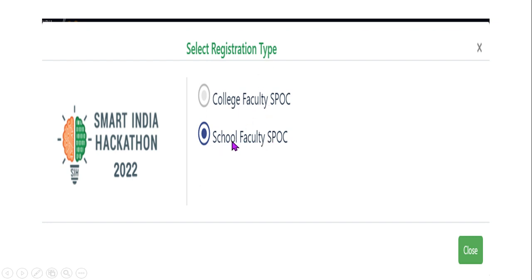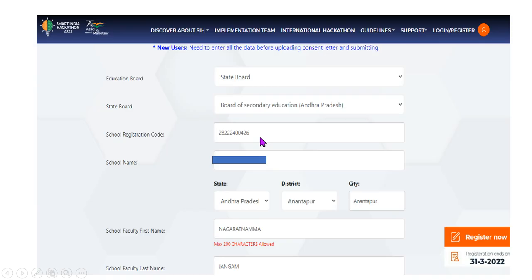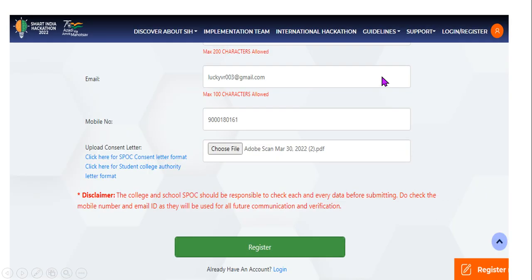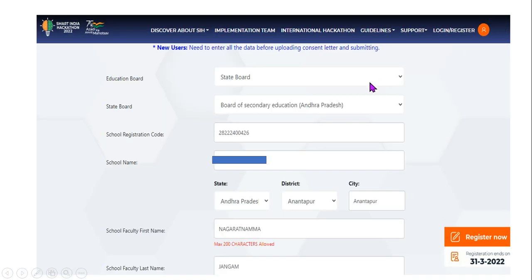Click on 'school faculty' and a next window will open. This is very important. Click on the education board field and select 'Board of Secondary School Education.' These selections are critical for your registration to be valid.